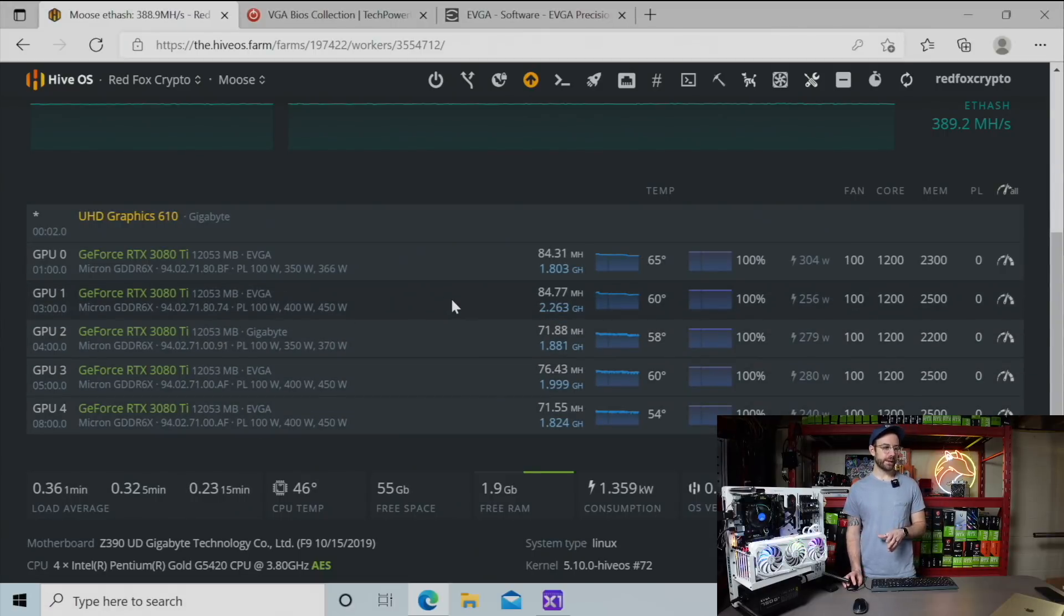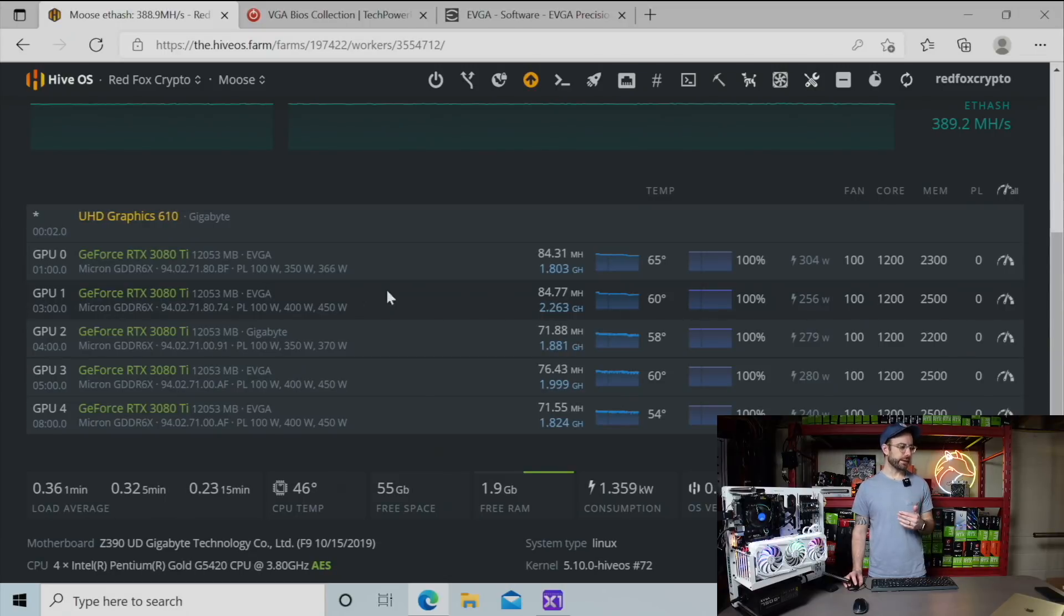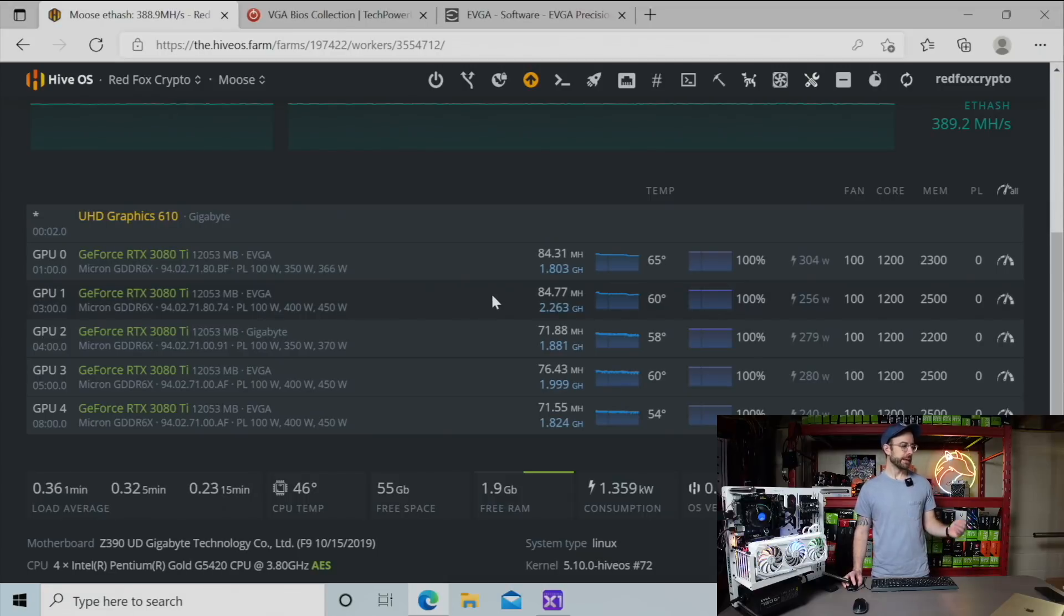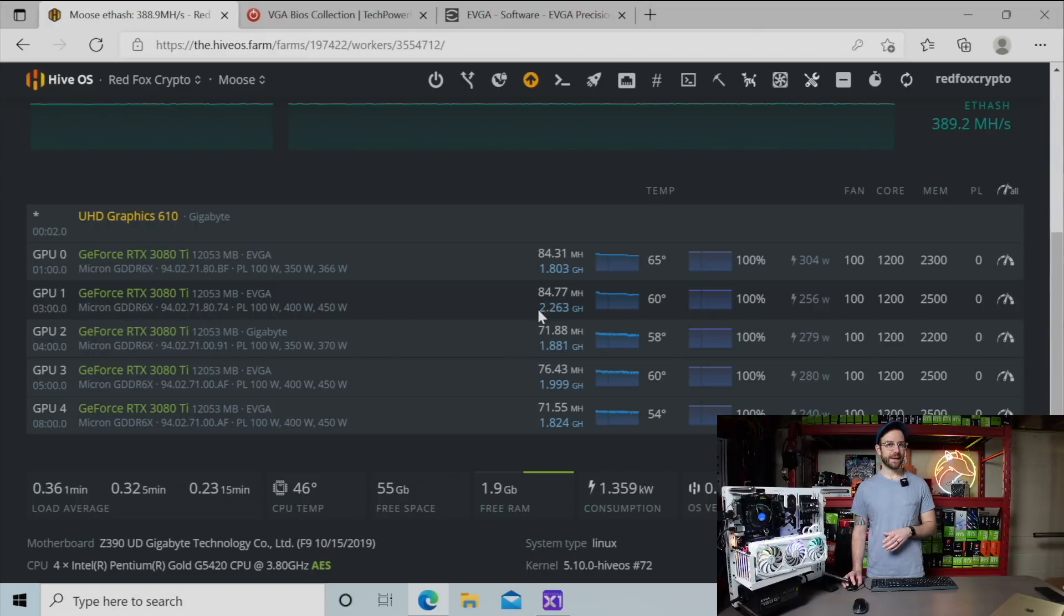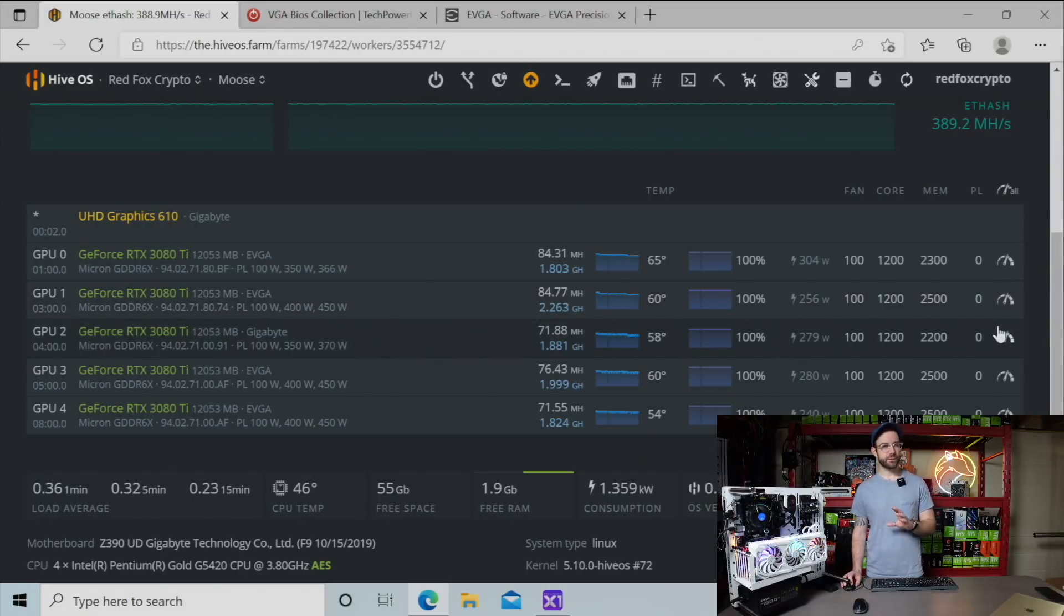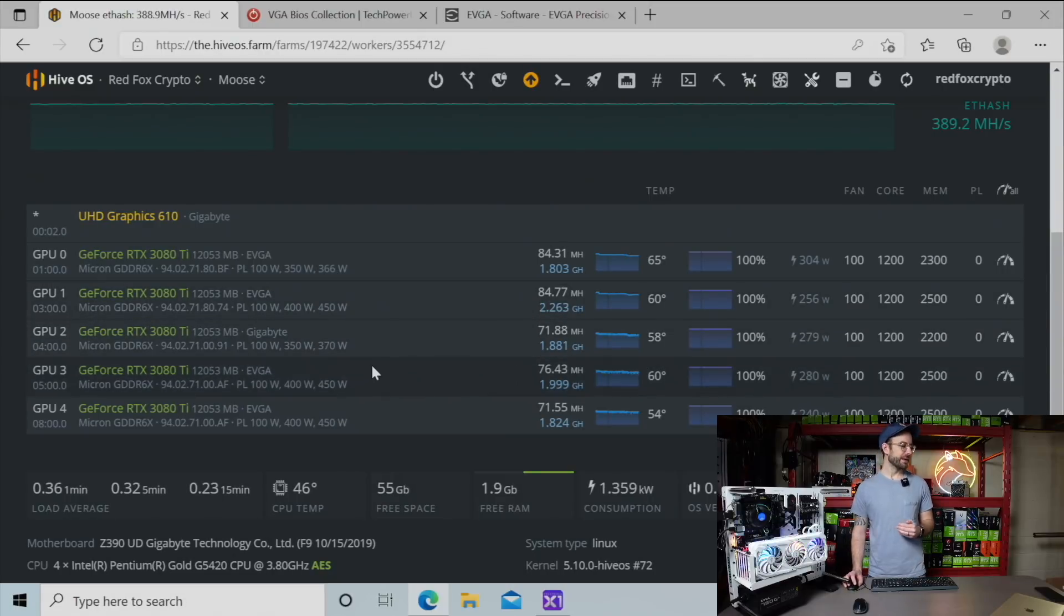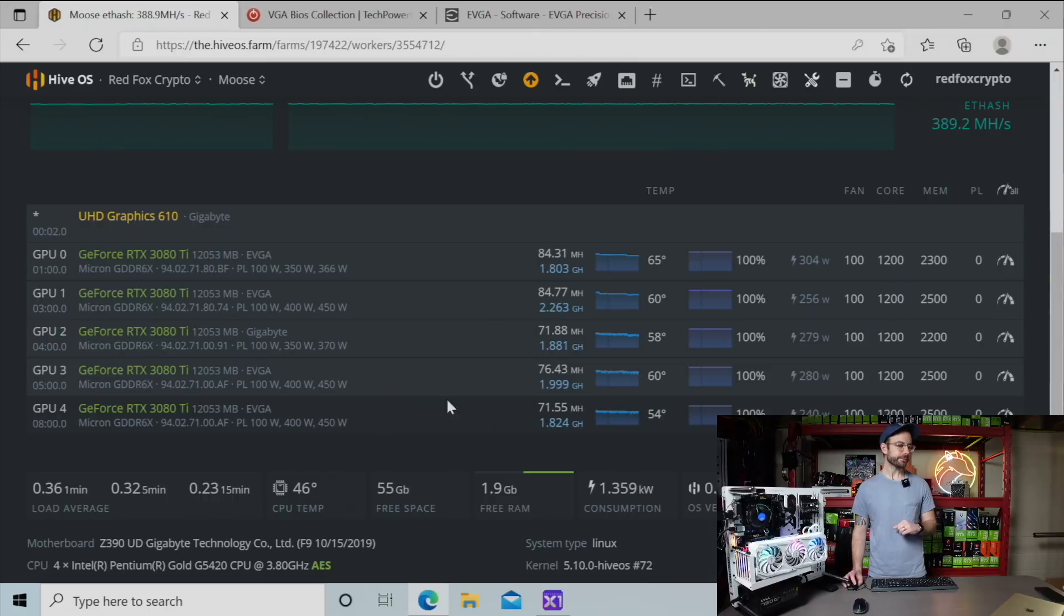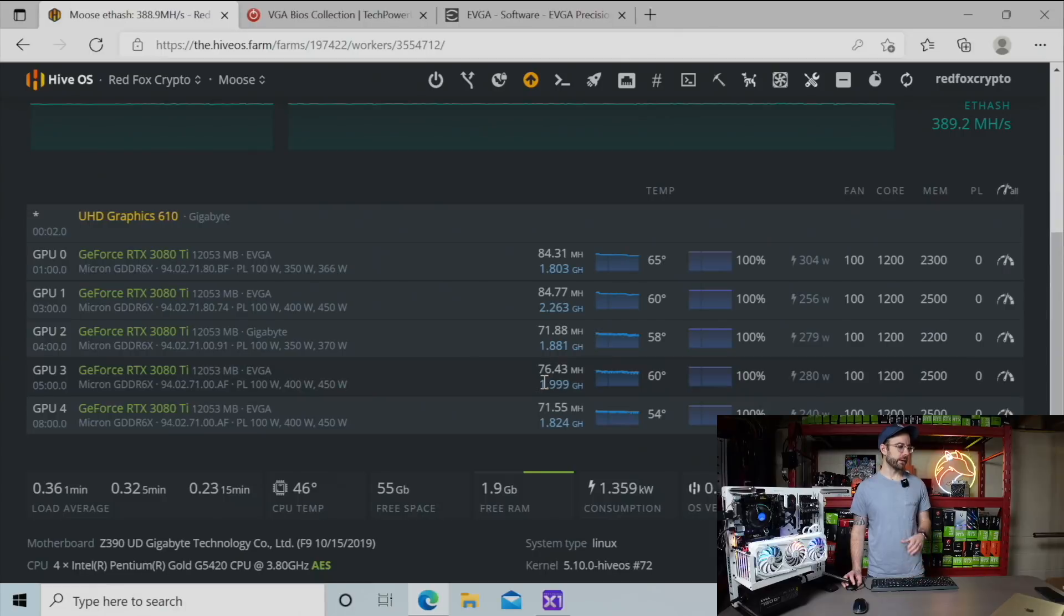What you'll notice right away is even though I'm using the same overclocks on all the GPUs, GPU 1 is just wildly outperforming the rest. Right now I'm dual mining both Ethereum and TonCoin. GPU 1 is doing almost 85 megahash on ETH and 2.2 gigahash on Ton. With the same exact overclocks, GPUs 3 and 4, which are both identical to GPU 1, are not performing the same, really underperforming the other GPU.